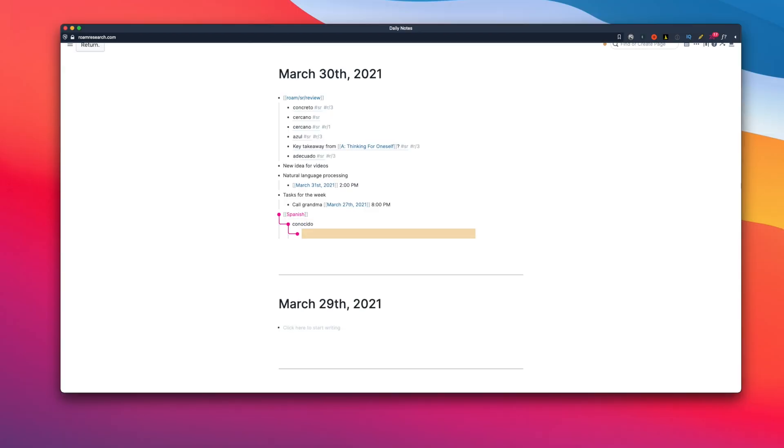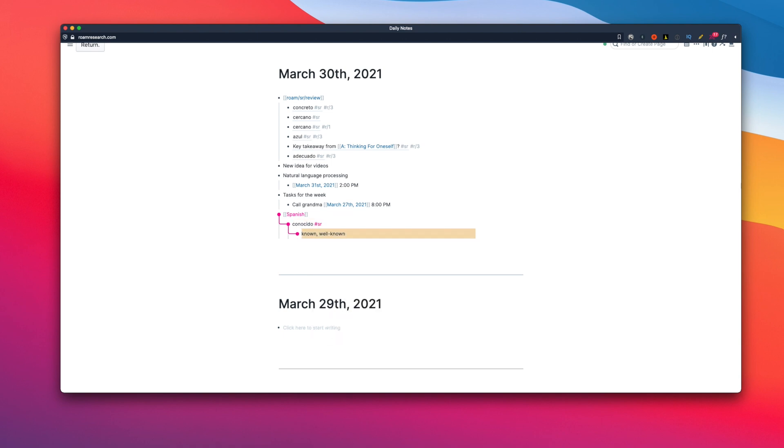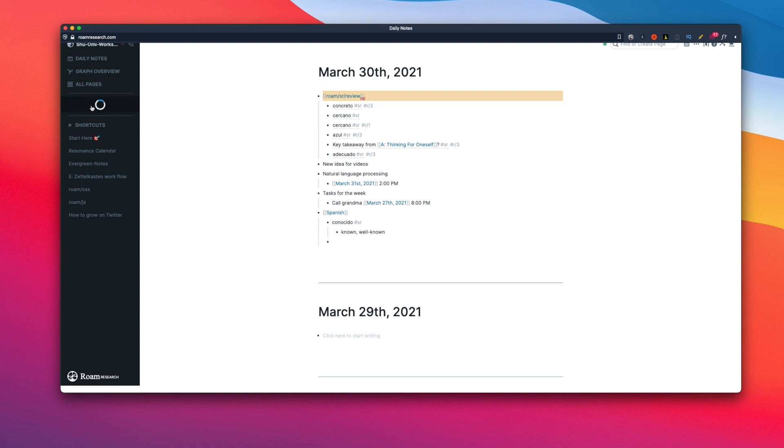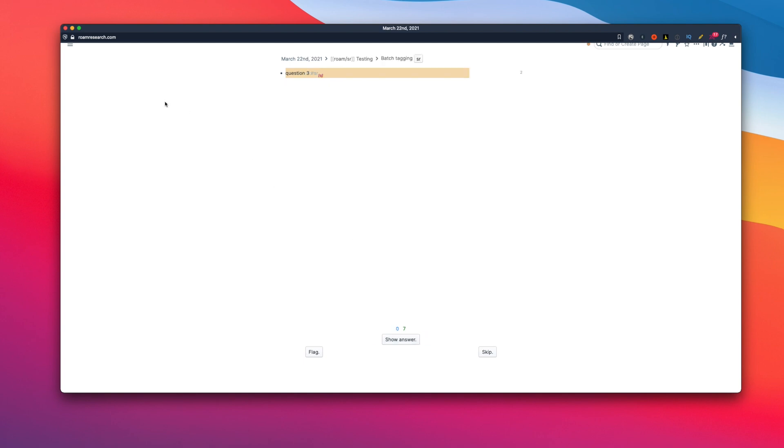This lets you implement a spaced repetition system like the ones you see in Anki and Quizlet. It's incredibly useful if you're a student or if you want to remember what you learned from books and articles for a long time. If you're interested, please have a look at my last video for more details and how I use it.